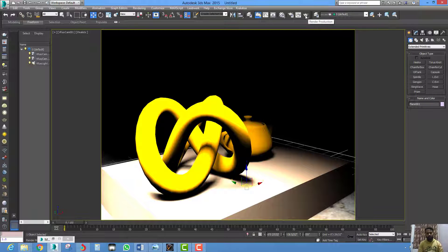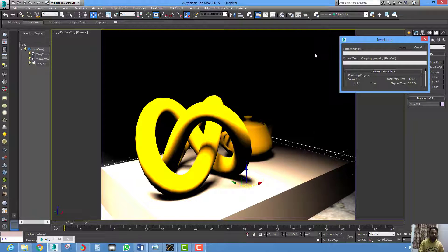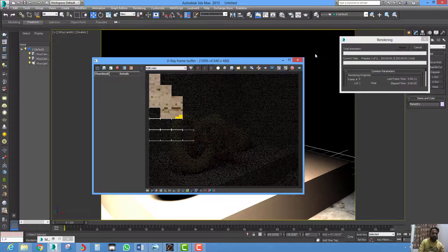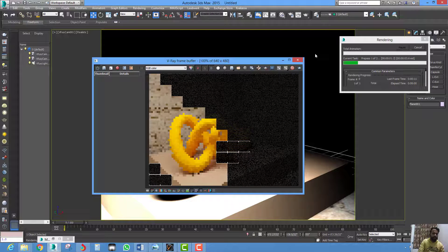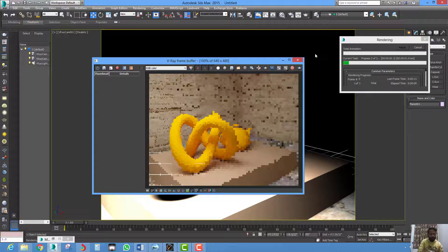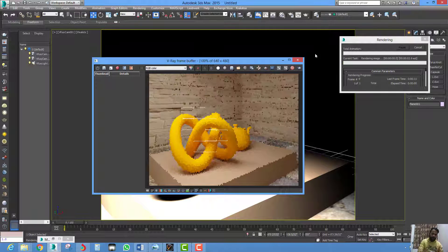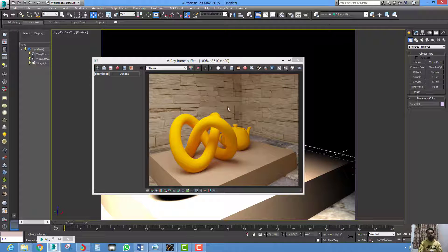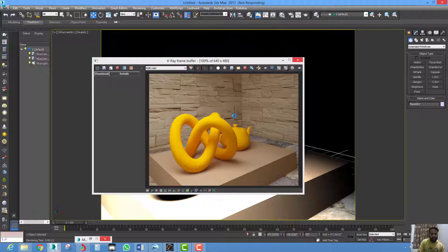Now shoot a render. You can see a correct exposure, or gamma-corrected image, is shown there.